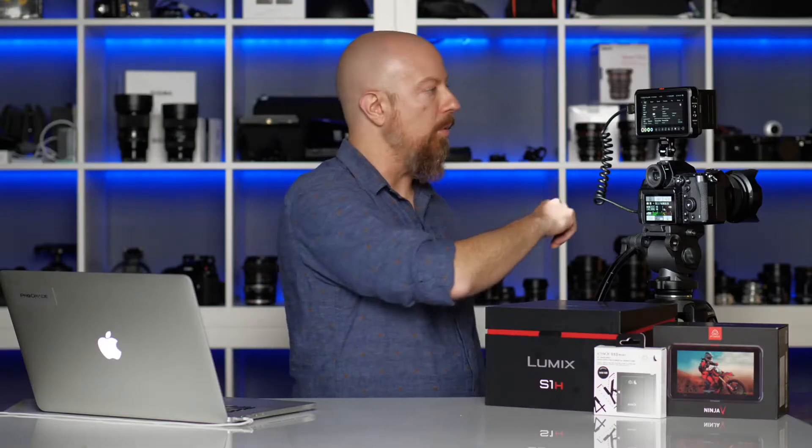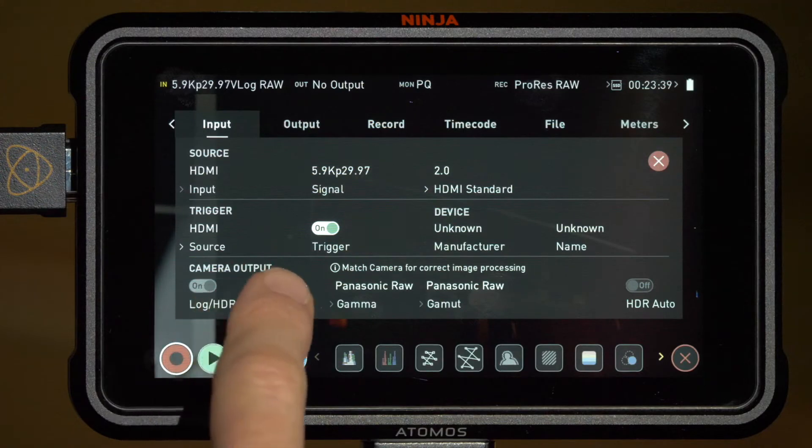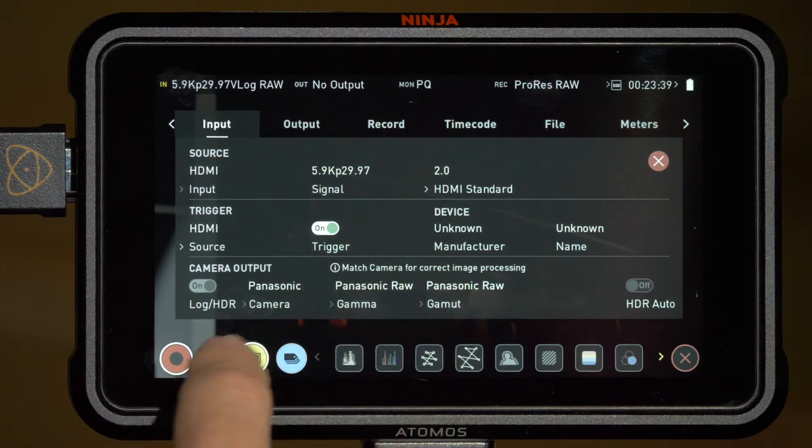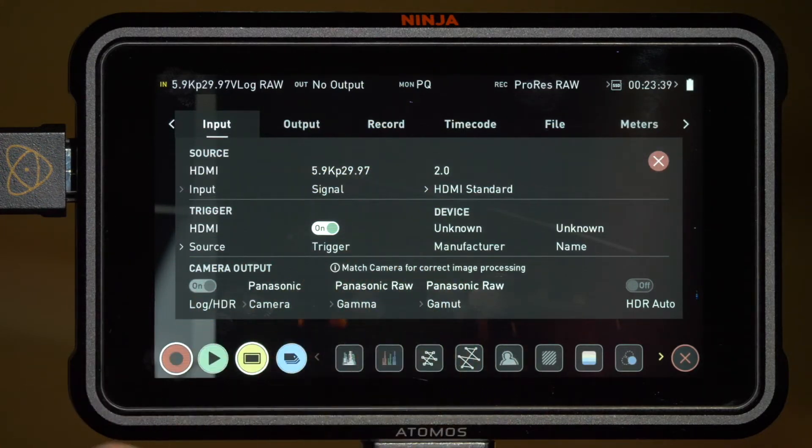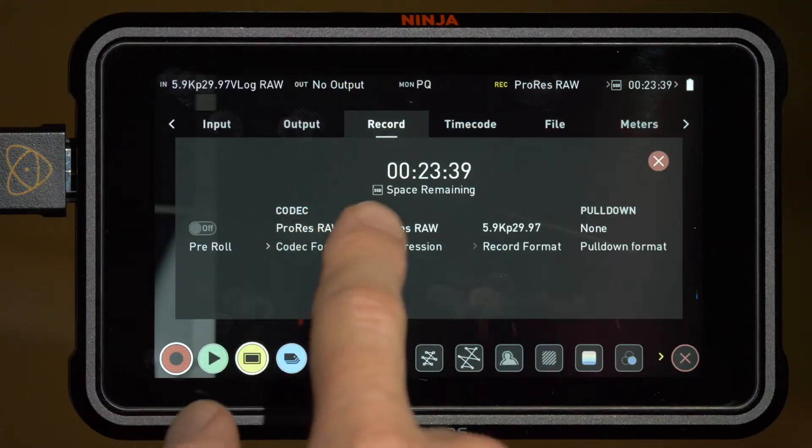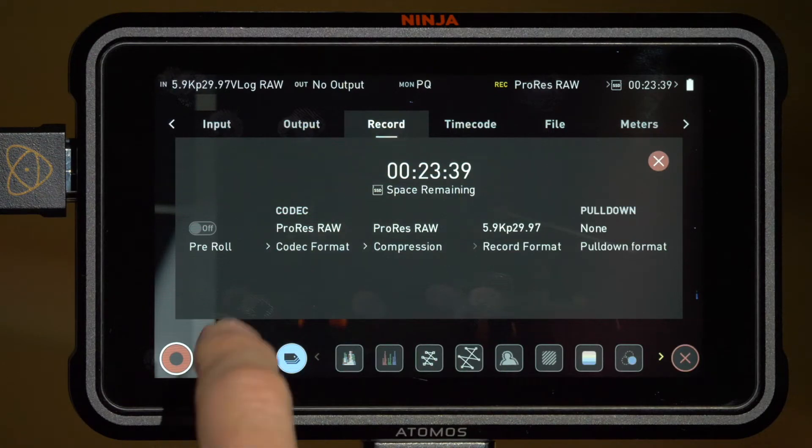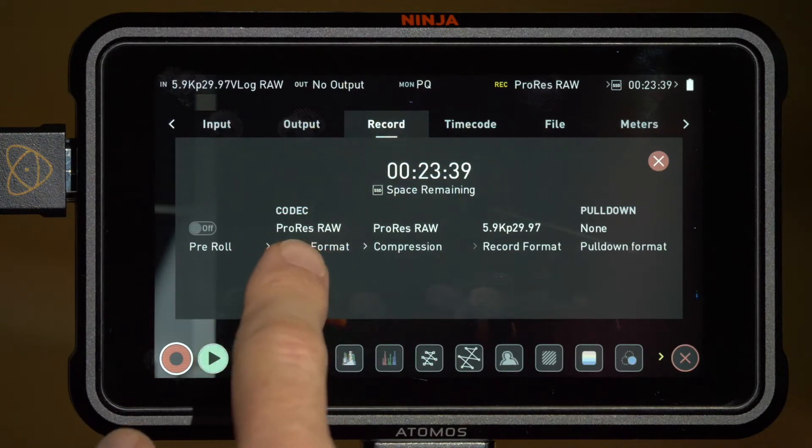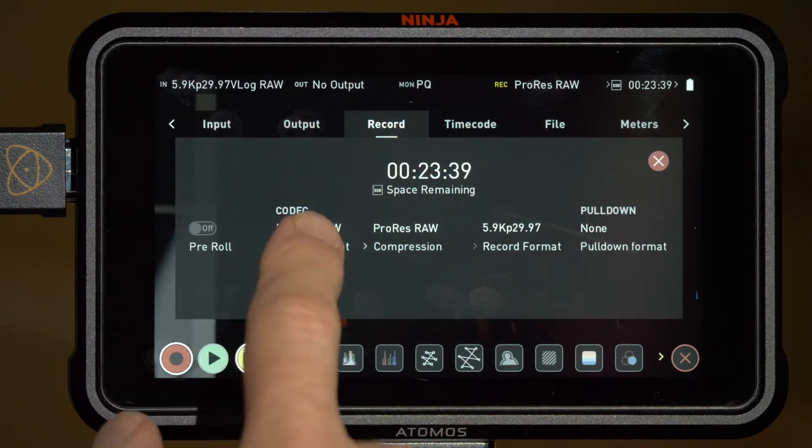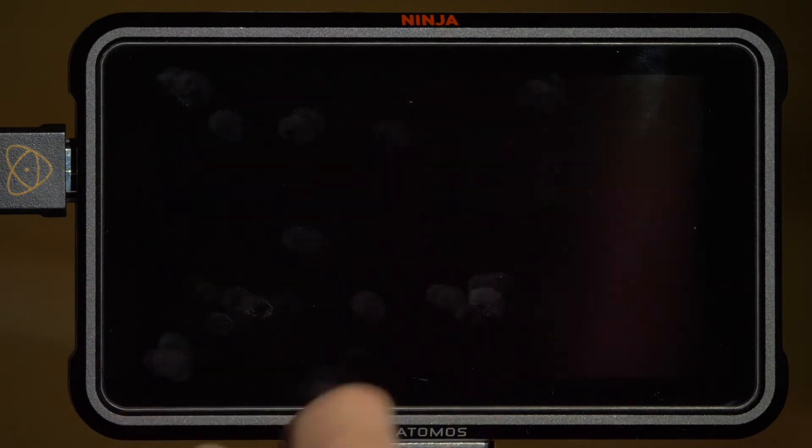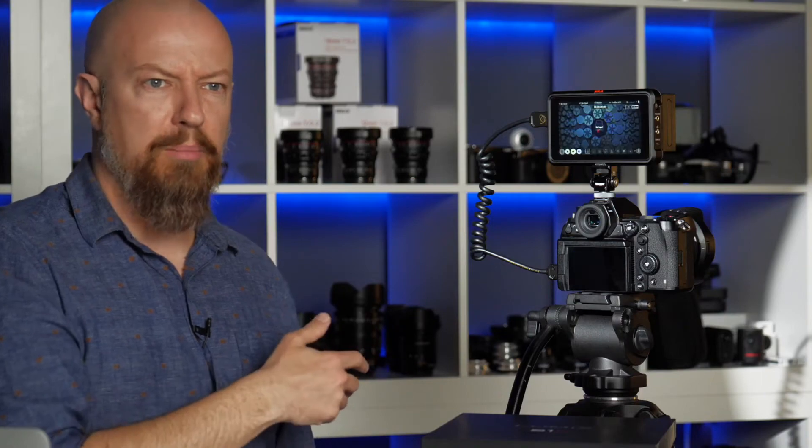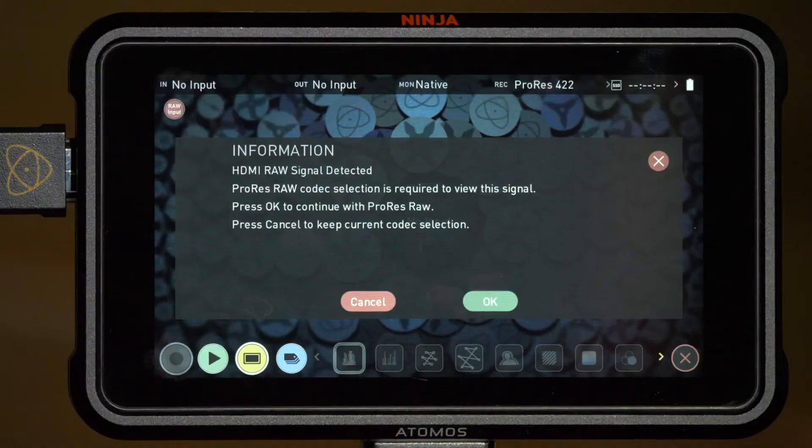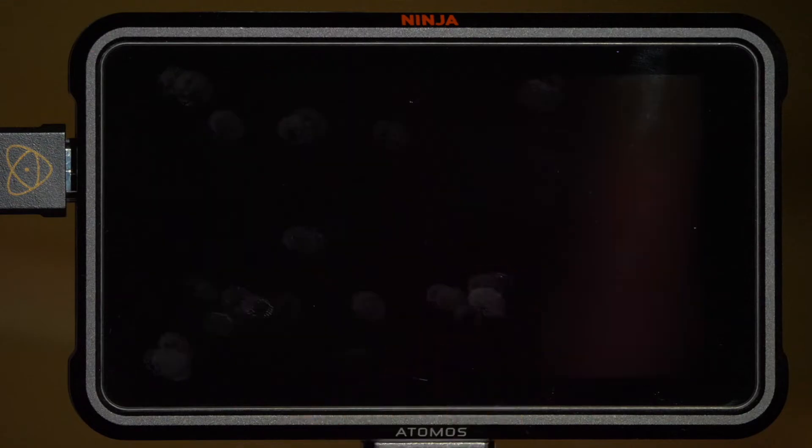Under trigger mode, it's set to HDMI. That allows us to trigger recording on the Ninja from the camera. You'll also notice the camera output options can't be changed, they're all locked in for the Panasonic RAW feed. Under the record menu, you'll see how much space is remaining, how much time you have left, and the codec that it's recording to, currently ProRes RAW. If I try to change this to ProRes 422, it will tell me it can't actually do that.